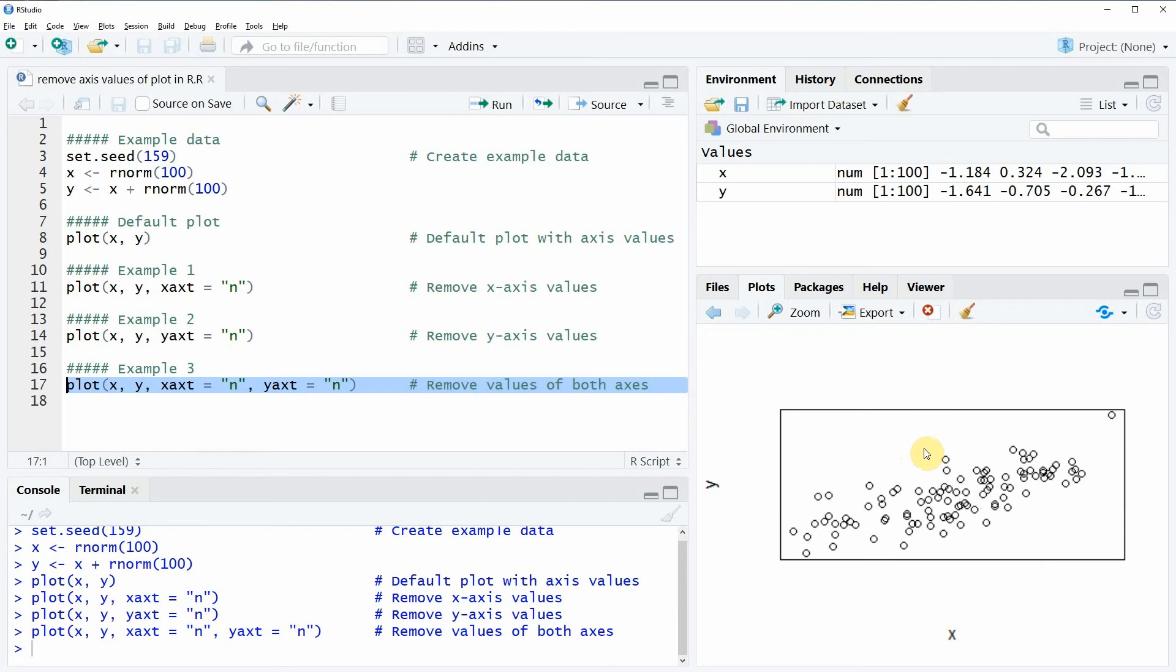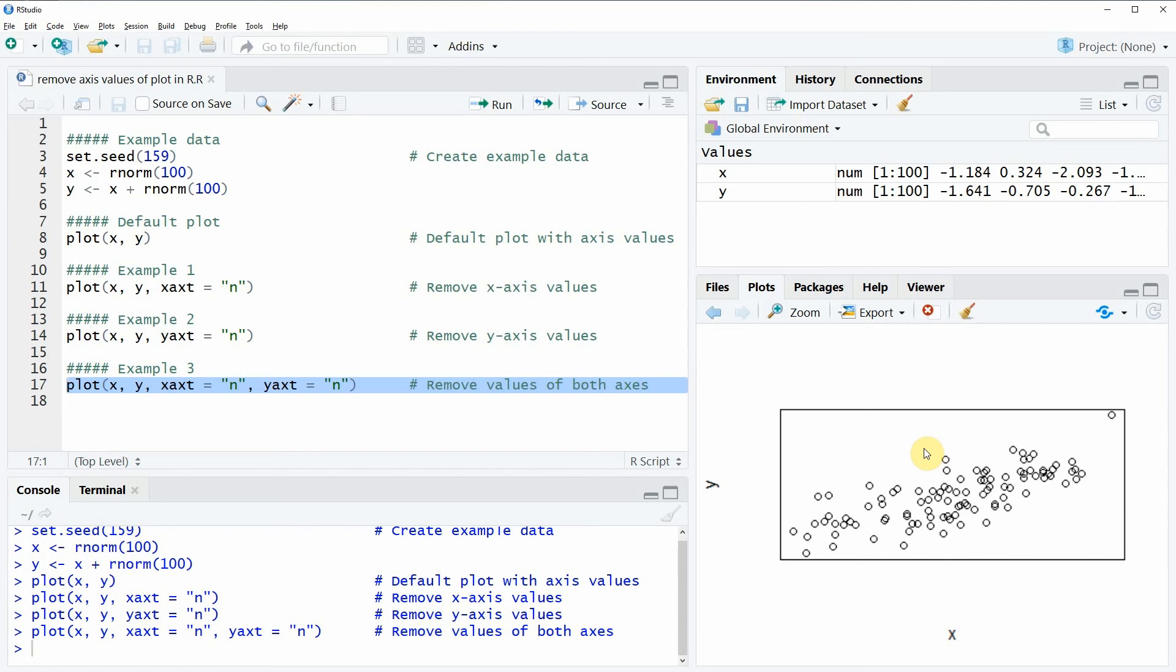So this is basically what I wanted to show you in this video. However, if you want to learn more on the removal of axis values of base plots in the R programming language, then you could check out my homepage statisticsglobe.com. On the homepage I have recently published a tutorial on the removal of axis values in R and I will put a link to this tutorial in the description of this video.